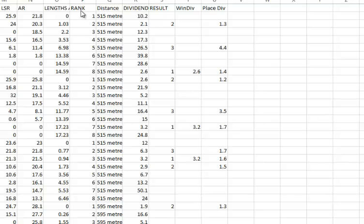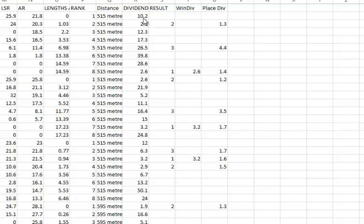So if we look at the first race here, Sandown, we can see here's the rankings: first, second, third, fourth, fifth, sixth, and these are the length differences. So in this first race at Sandown we can see there was only one length difference. We can see our top rated dog was paying $10, it didn't run anywhere. The second rated, which was the length behind it, ran second.